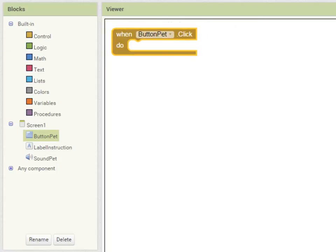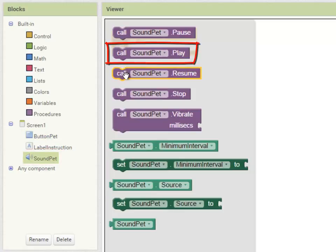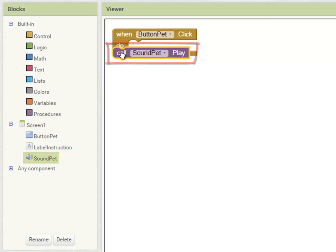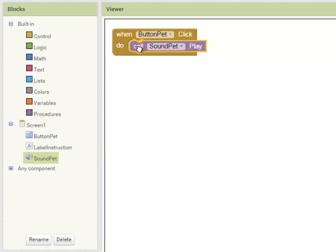So when ButtonPet is clicked, what do we want to do? Well, we want to play a sound. So I'm going to select SoundPet and I'm going to call the SoundPet.Play command, and I'm going to snap that into the when ButtonPet.Click command there.